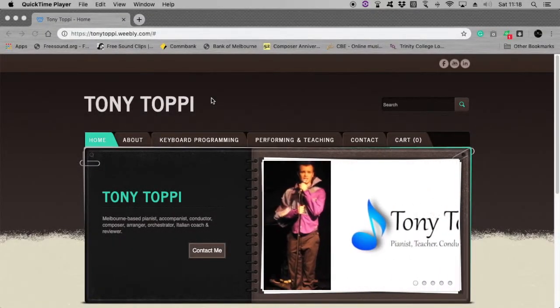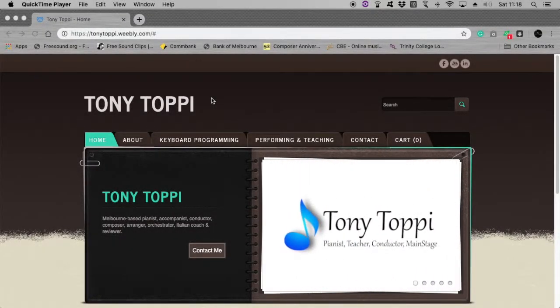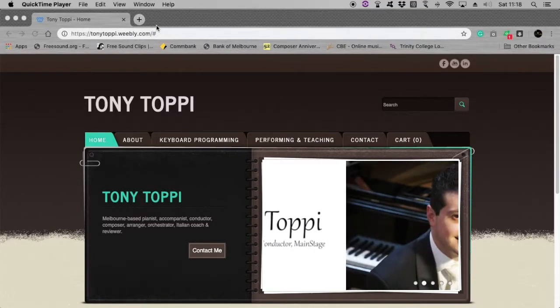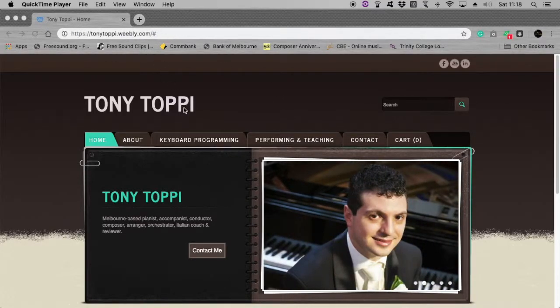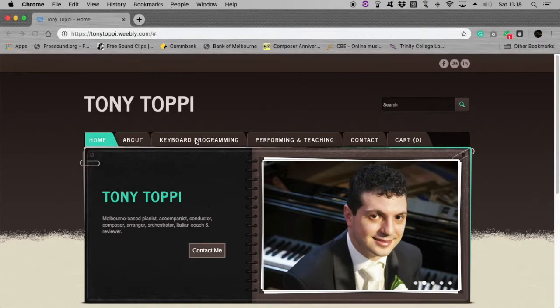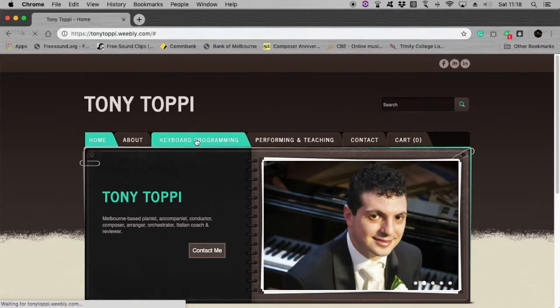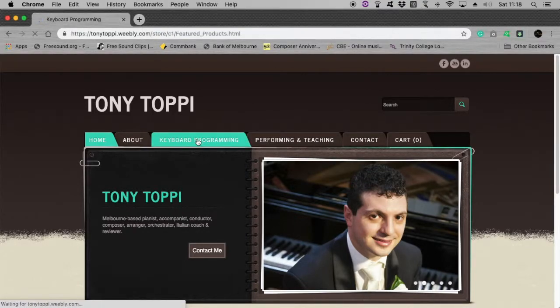If you'd like to learn more about my Main Stage work or purchase some of my Main Stage, head over here to tonytoppy.weebly.com. Head down to Keyboard Programming.